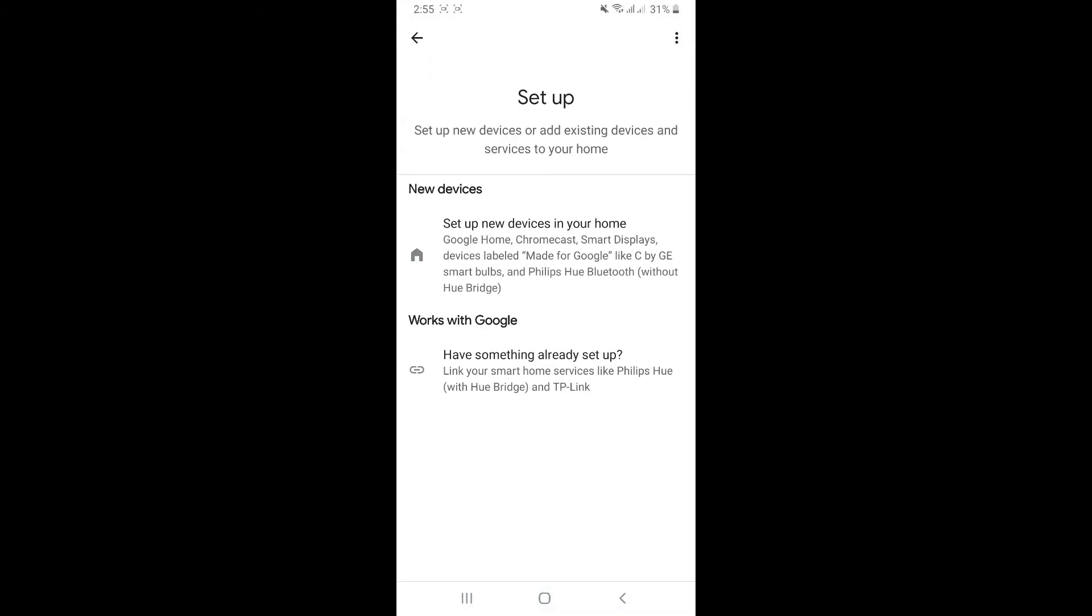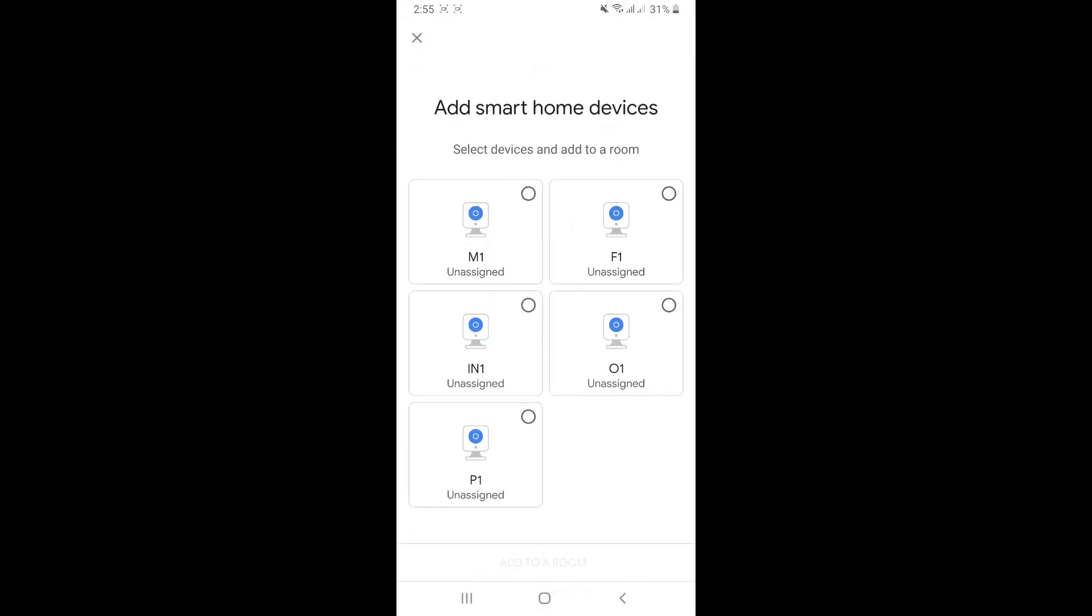Now it's linked. Then to add smart home devices, select devices and add to a room. You can select all devices here.